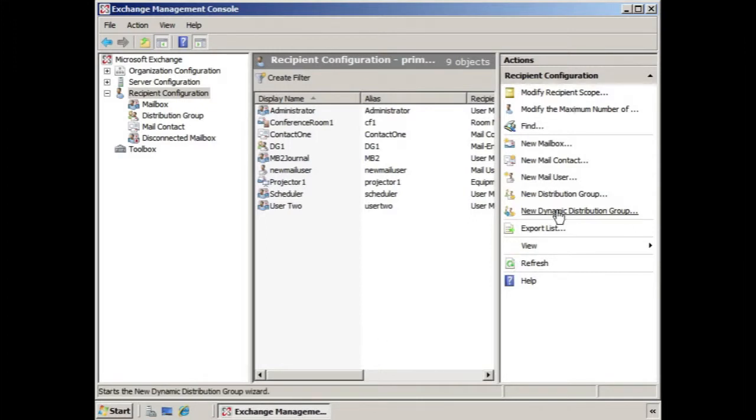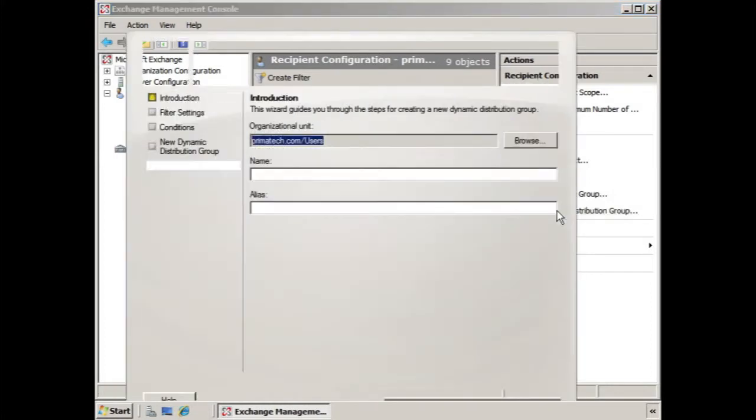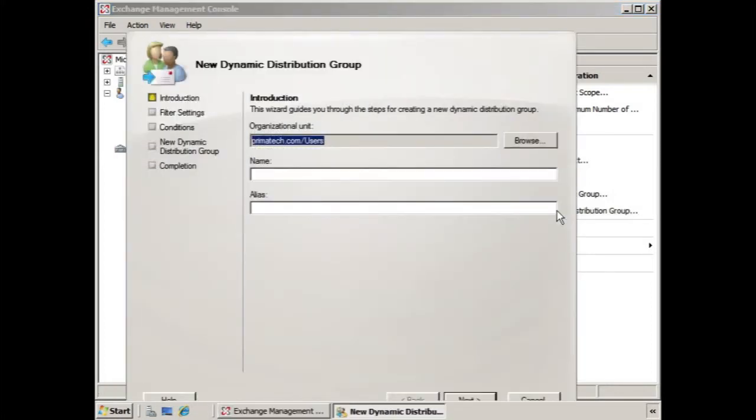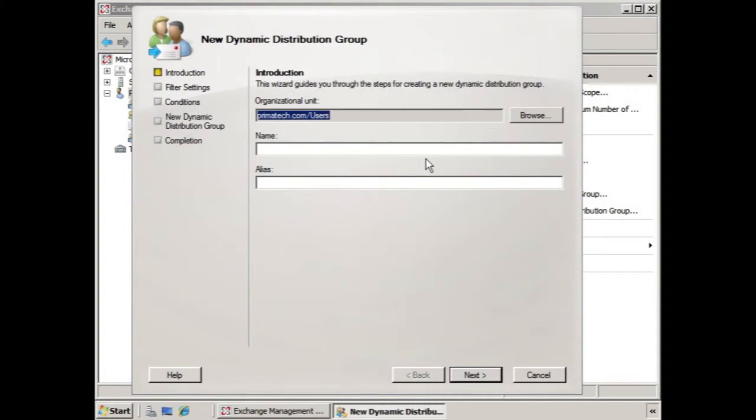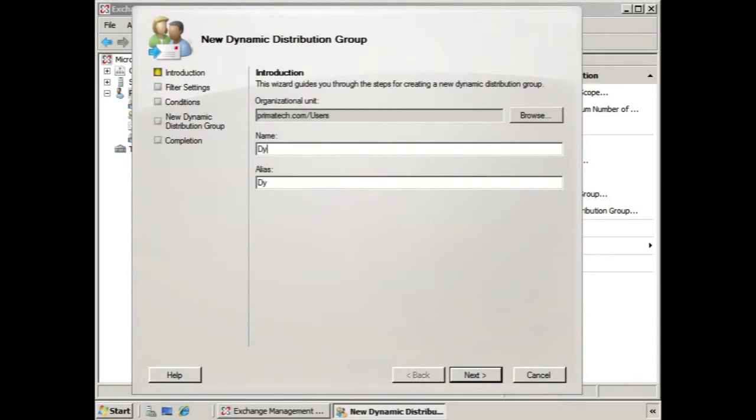If we select new dynamic distribution group, here we can see the new dynamic distribution group wizard. We can choose the organizational unit that we wish to place this distribution group in. We give it a name, let's say dynamic distribution group 1, and we click next.